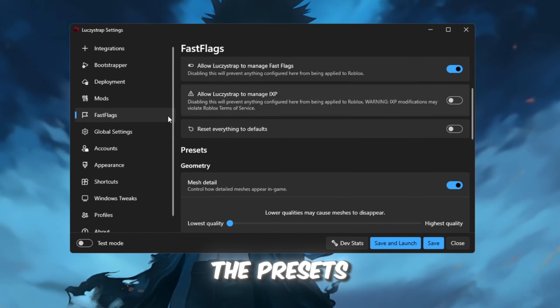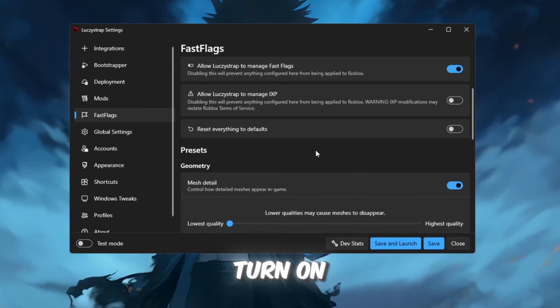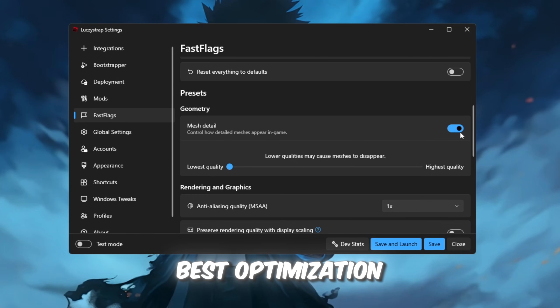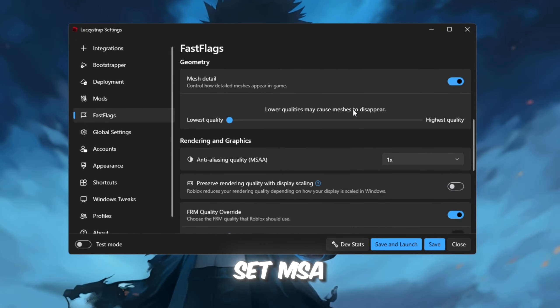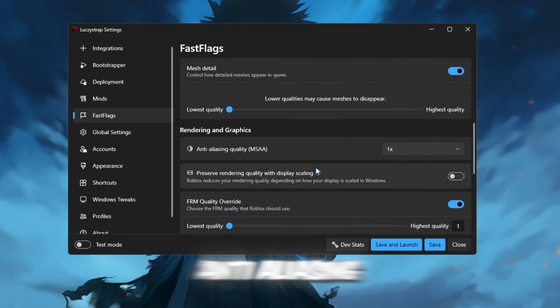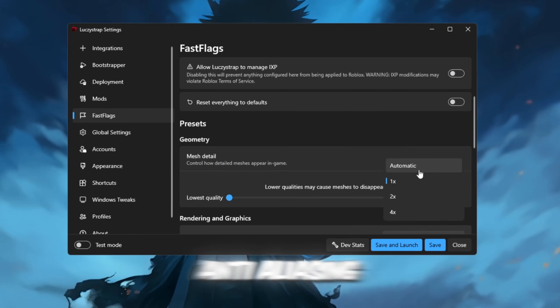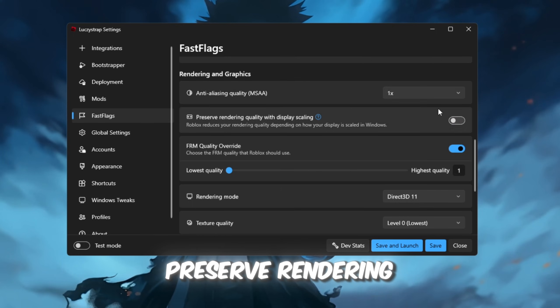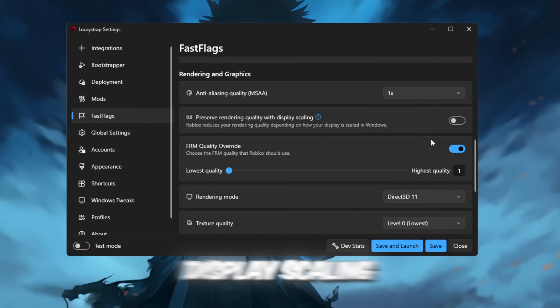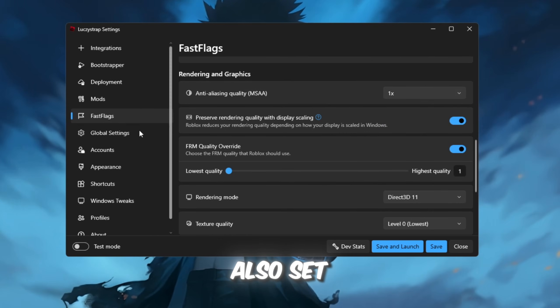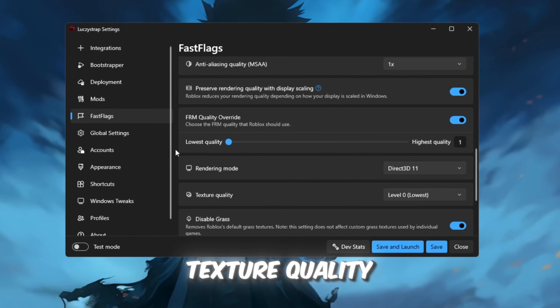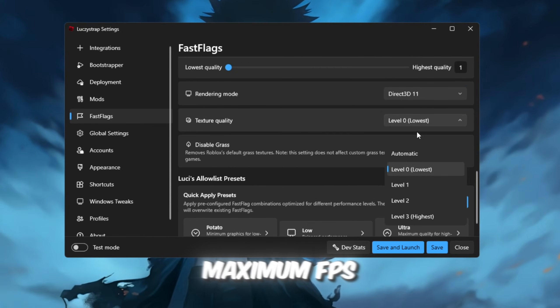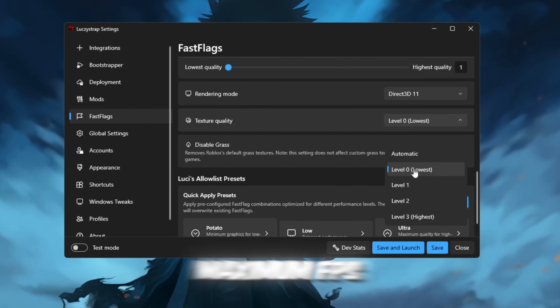In the Presets tab, turn on Mesh Detail for the best optimization, set MSAA Anti-Aliasing to 1, and enable Preserve Rendering Quality with Display Scaling. Also, set Texture Quality to Level 0 for maximum FPS.